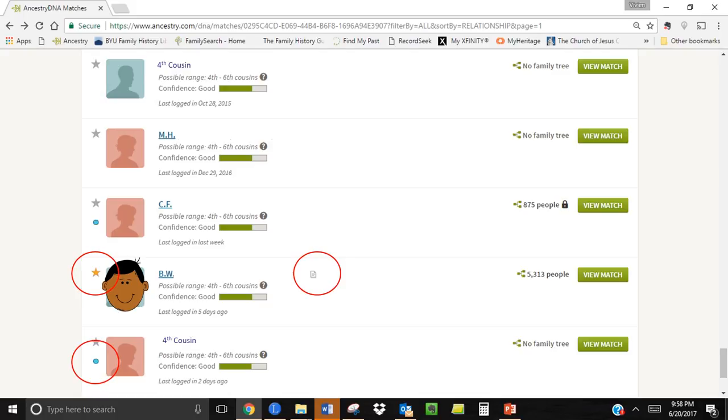On the right of the screen you can see if your match has attached a tree to their DNA results. Here is a match with a fourth cousin that has 5,313 people in their tree. This would be the one I would open up first so I can compare trees.